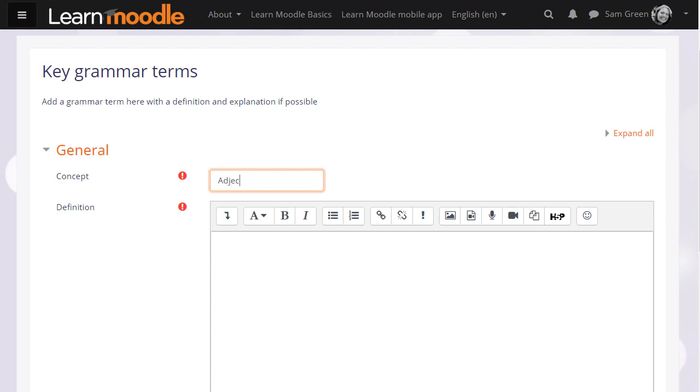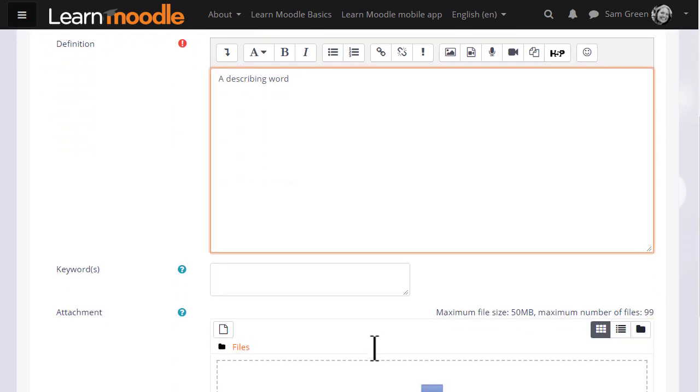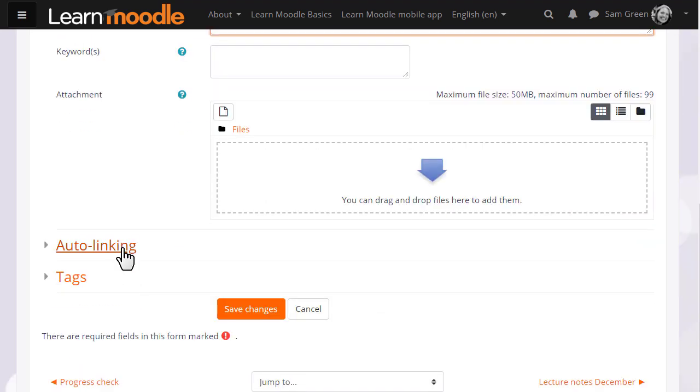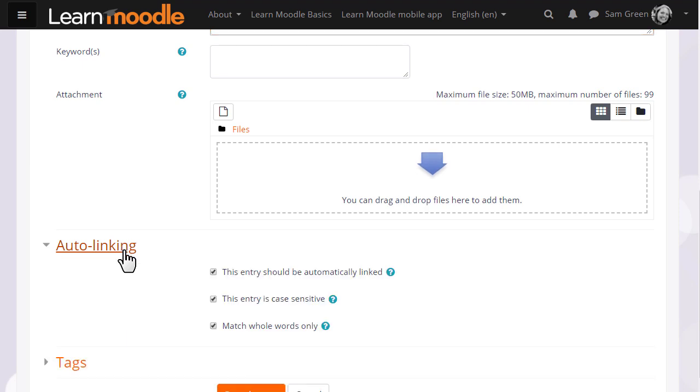For concept we type the actual word and in definition we type what it means. It's possible to add keywords and also to add attachments to the glossary and you see that as we go through each entry we can decide whether it should be automatically linked or not and whether to match whole words or just part of words inside the glossary entry.